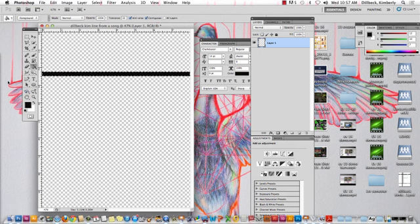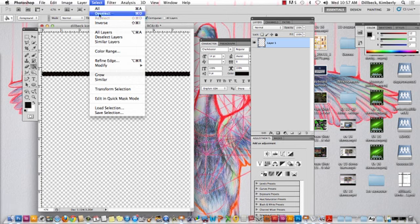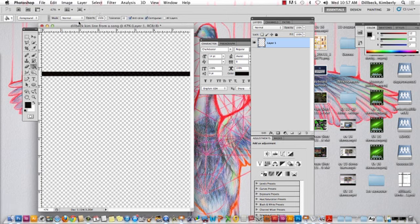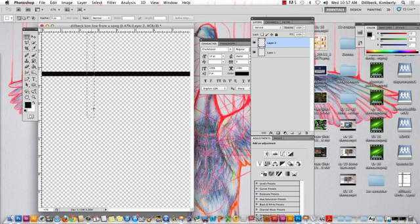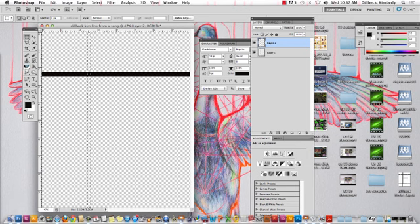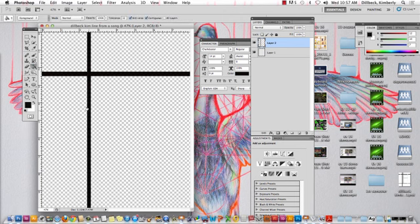Then, I'm going to deselect. So select, deselect, or Command-D. I'll make a new empty layer by clicking the New Layer button. And I'll make my next line. And this time, I'm going to draw a vertical. And then, I'll paint that in. And you can continue along that way. You can also copy the lines.